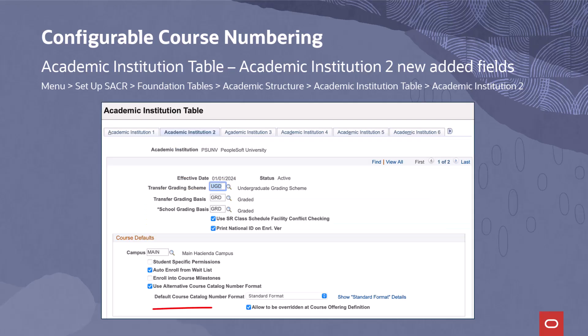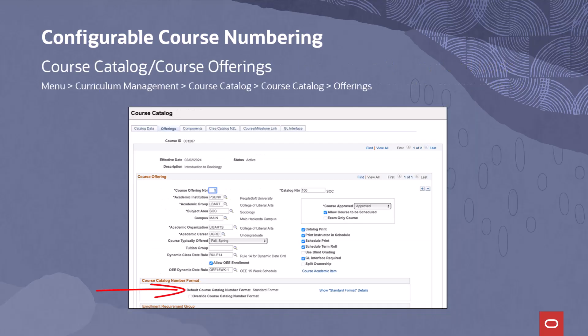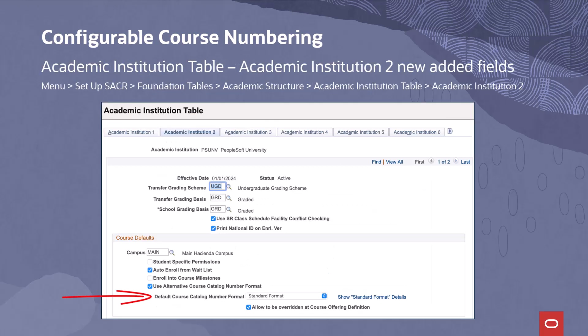If the Allow to be Overridden at Course Offering Definition checkbox is set to On on the Academic Institution 2 page, the checkbox on the Course Offering page will become active. This field will allow the user to change an individual catalog number to another format set up on the Course Catalog Number Format setup page, so that individual course offering can now have a unique catalog number format. The Course Catalog Number format default value on the Course Offerings page is the value identified on the Academic Institution 2 page.